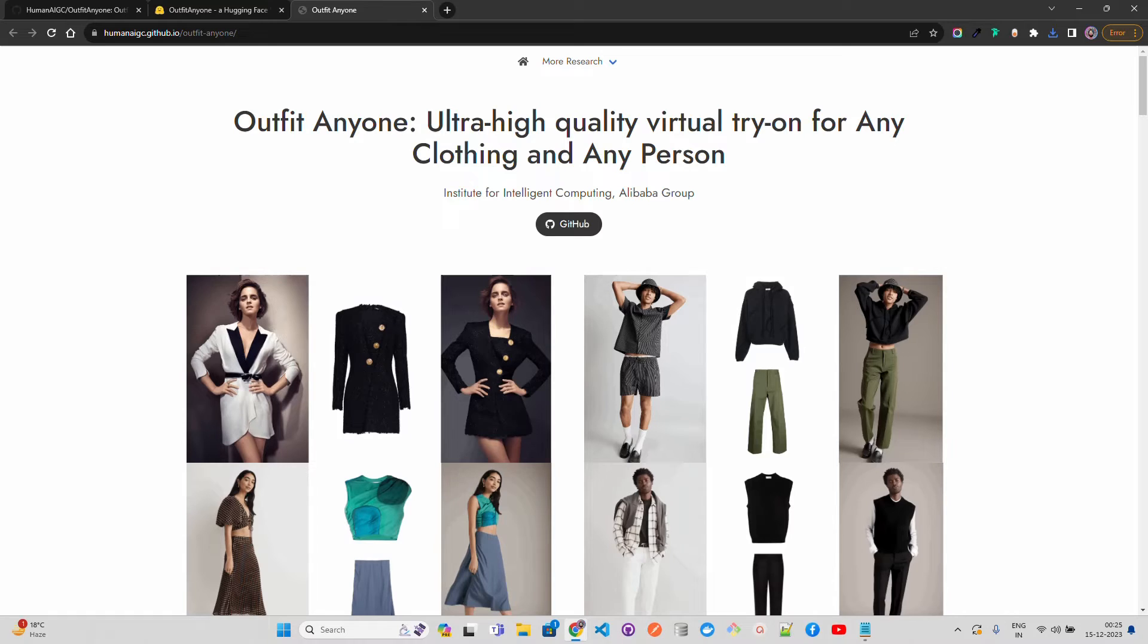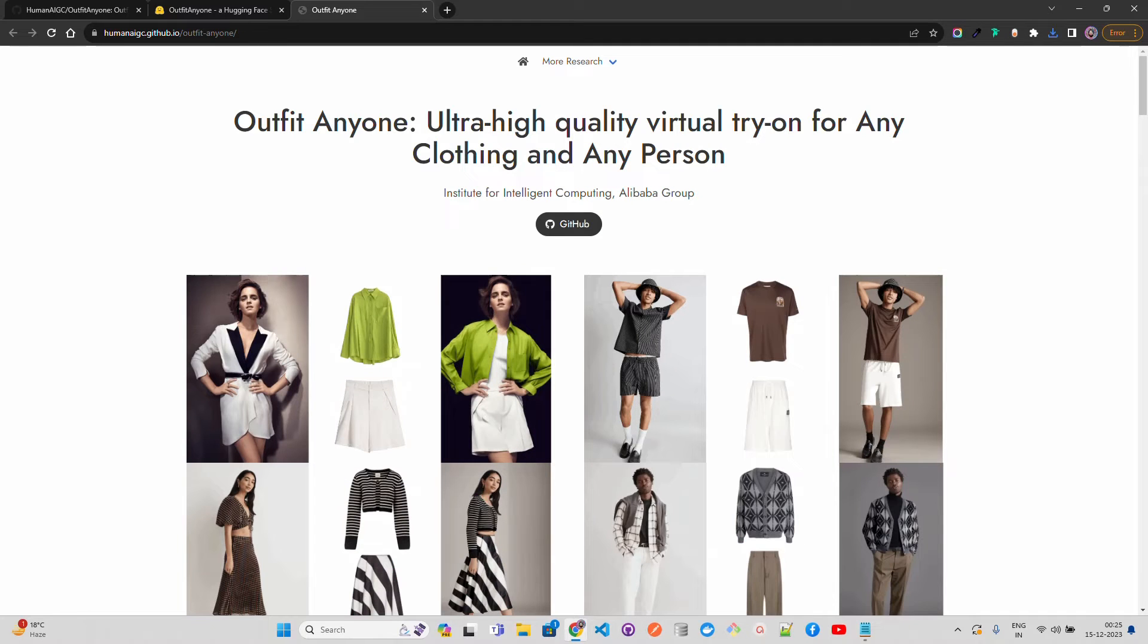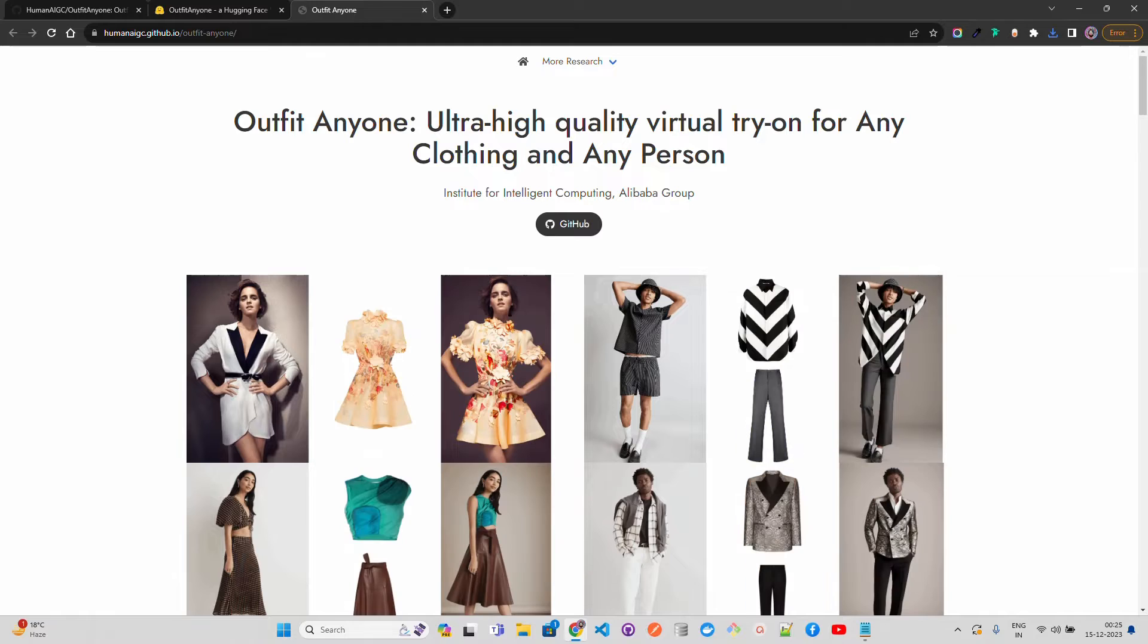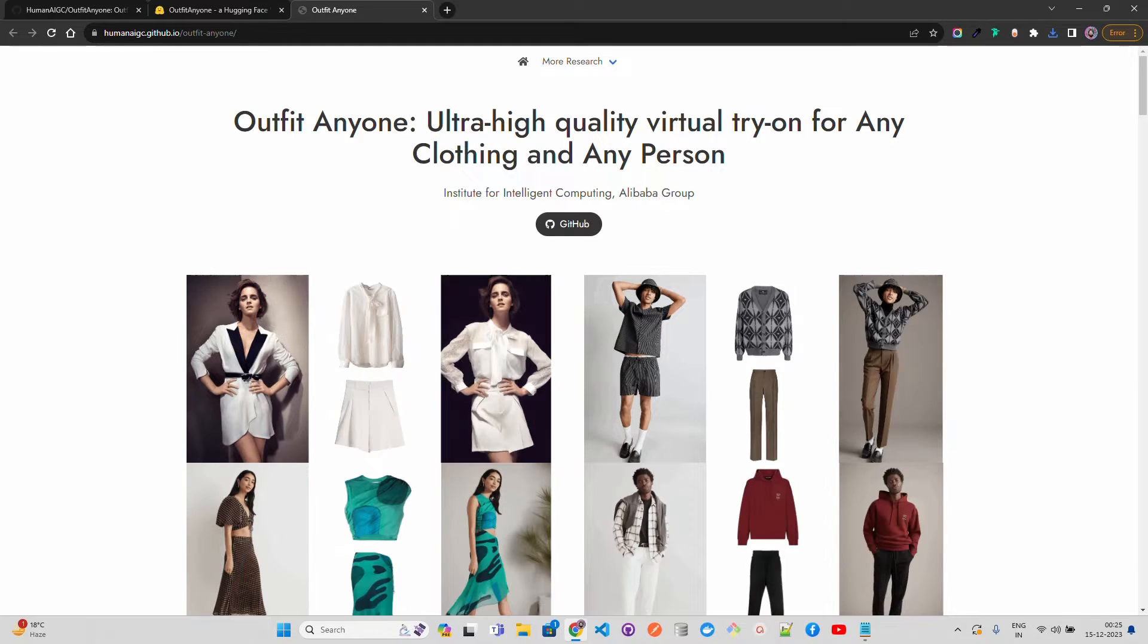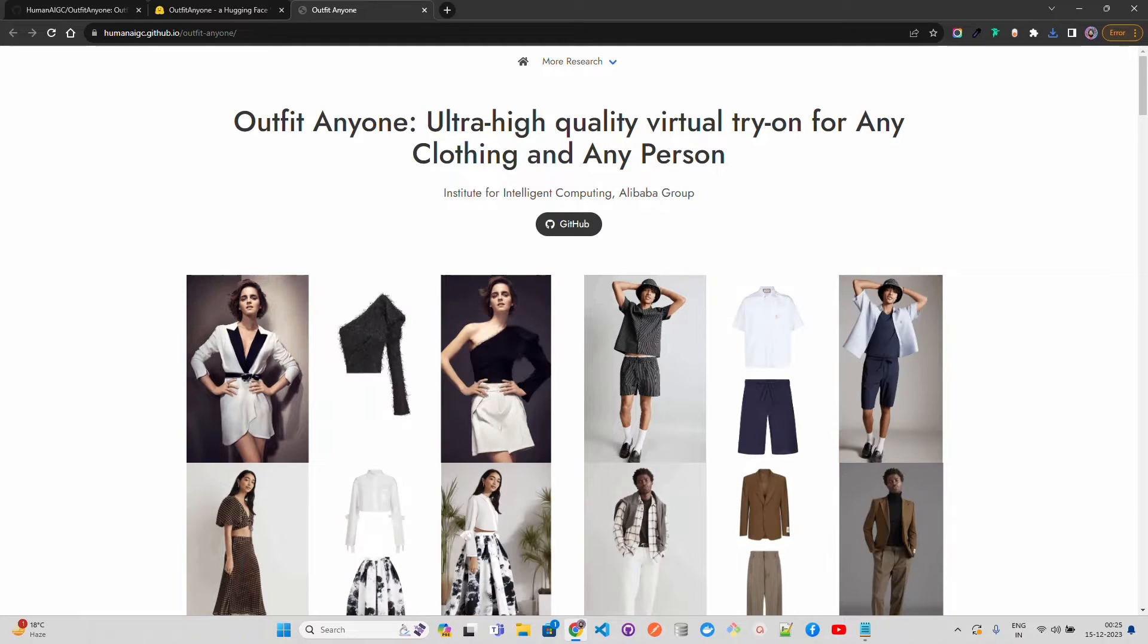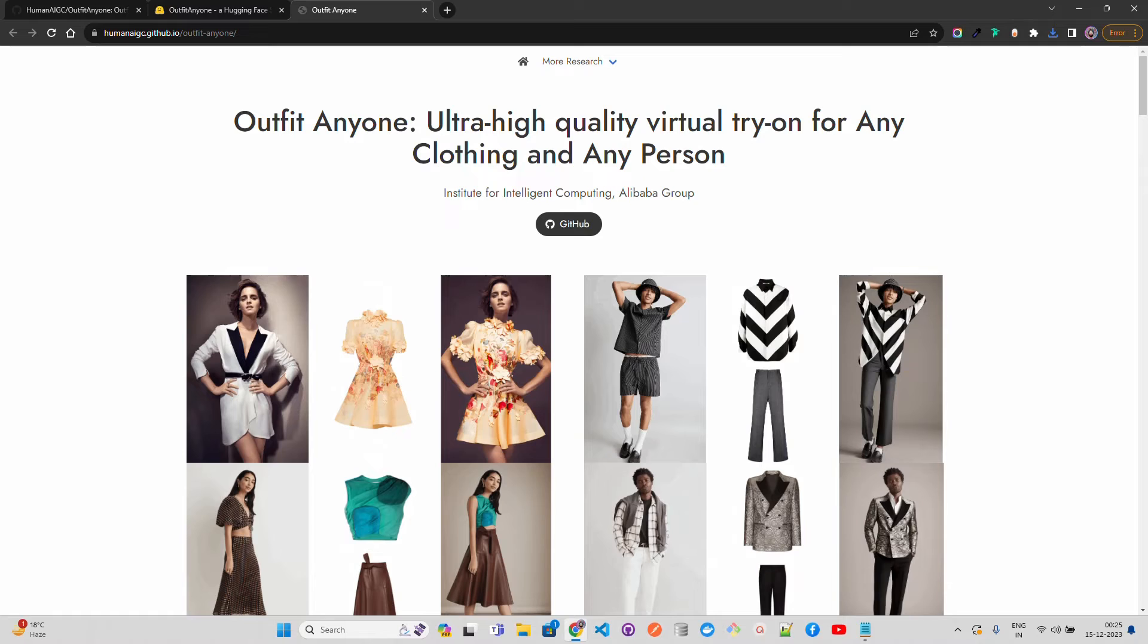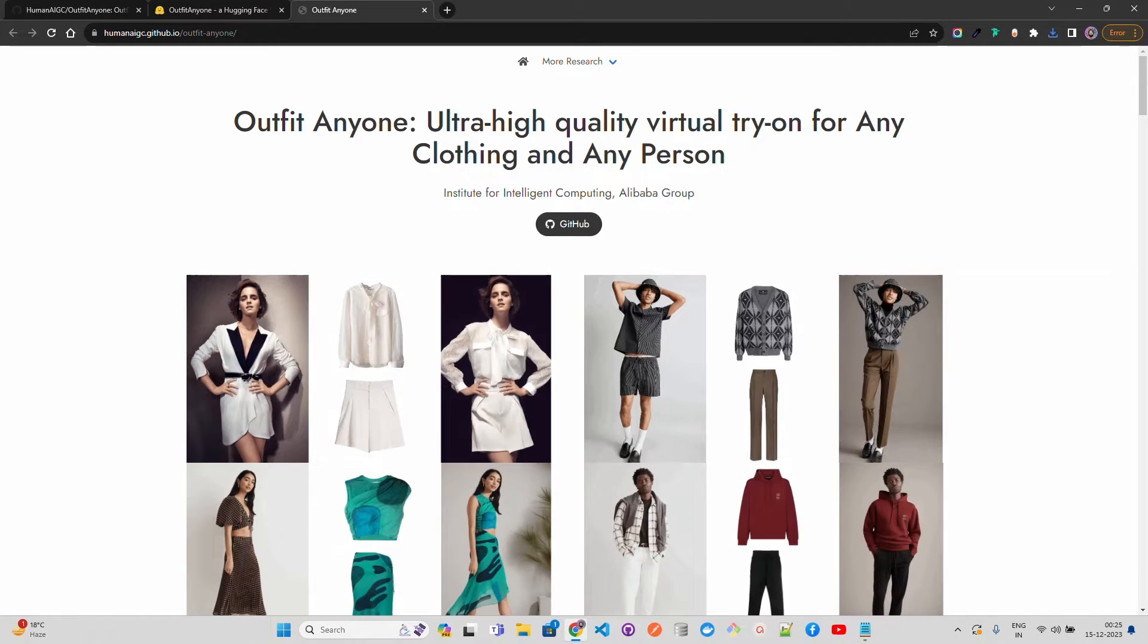Hello everyone, welcome to AI Anytime channel. In this video we are going to look at a very cool project that has been created by Alibaba group. You can find it out here on my screen, it says Institute for Intelligent Computing IIC from Alibaba group and they have created this very cool project called Outfit Anyone.